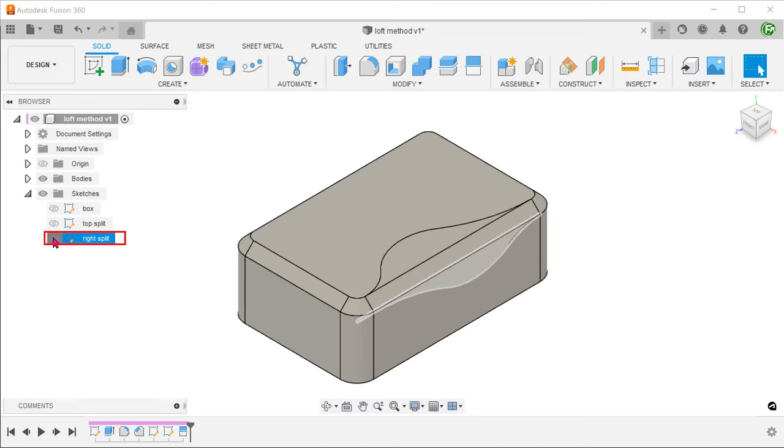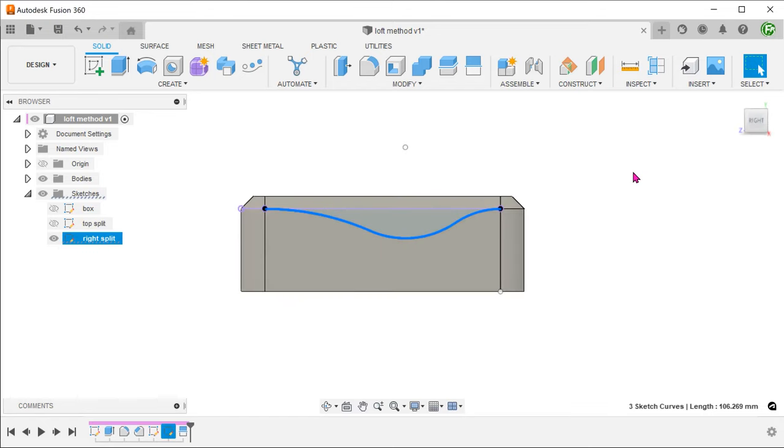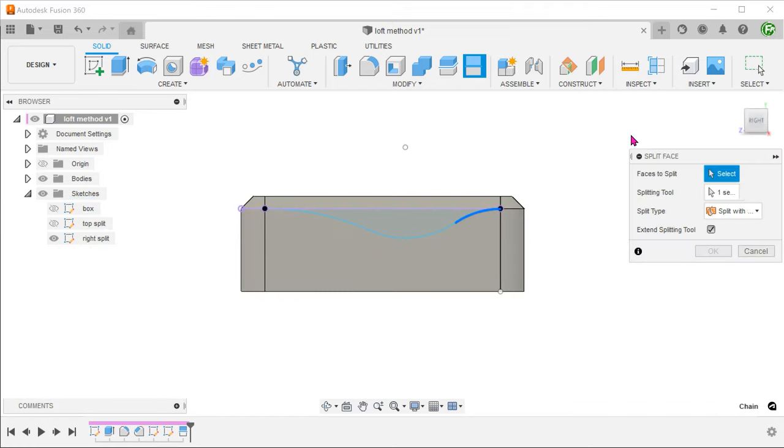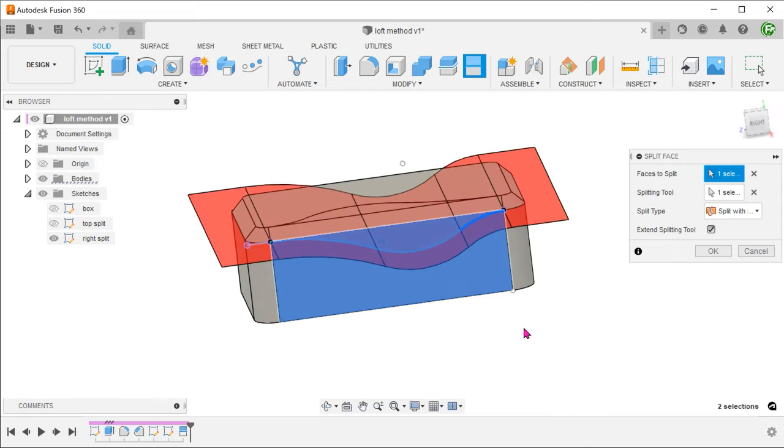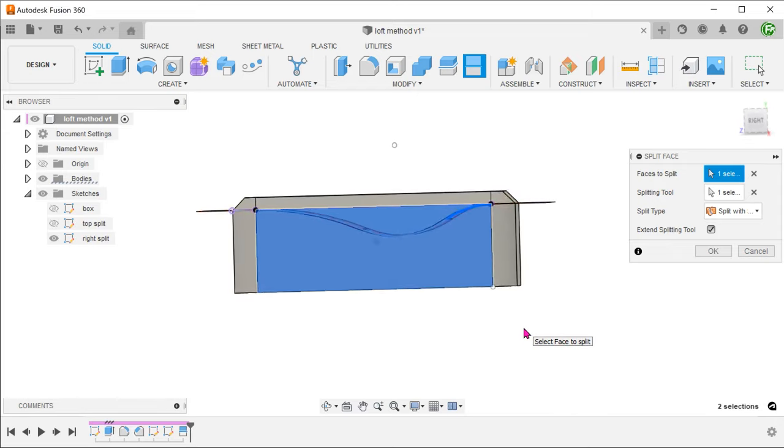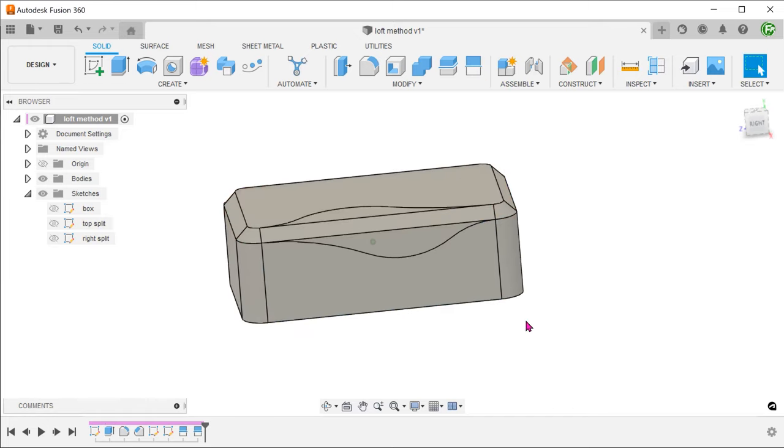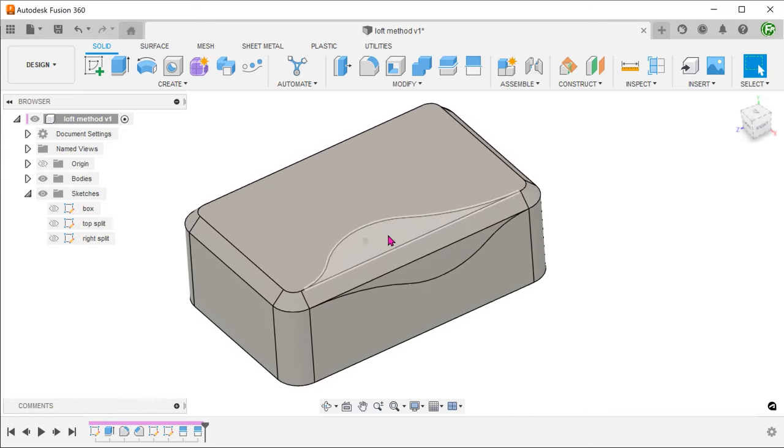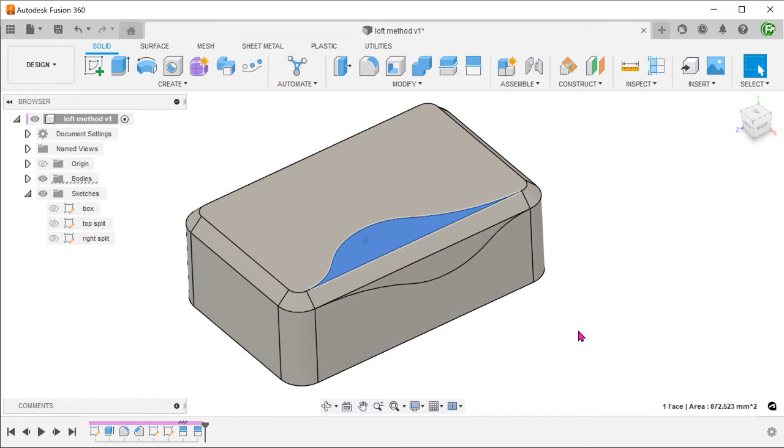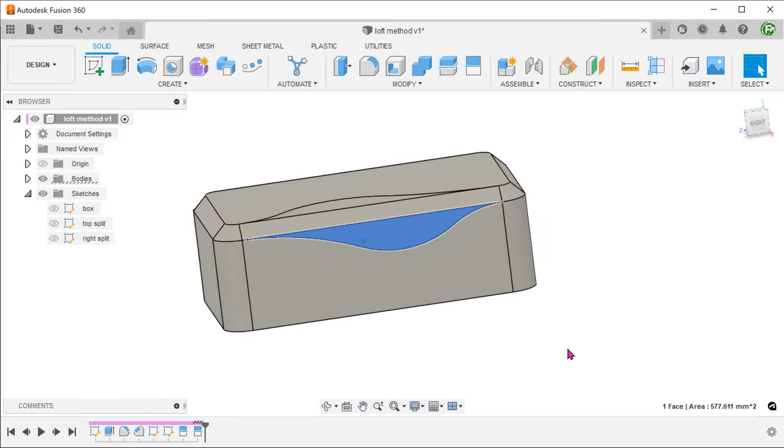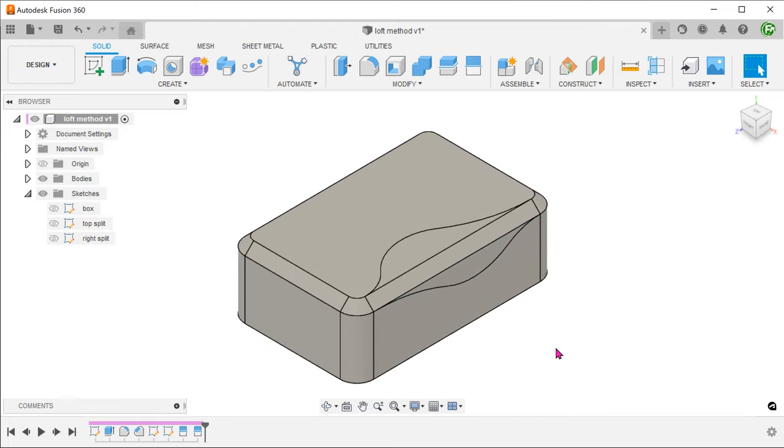I have prepared another sketch which represents how the chamfer looks from the right. Use this to split the right face. So with this method, you can be more creative in controlling how the chamfer looks from the top and the side.